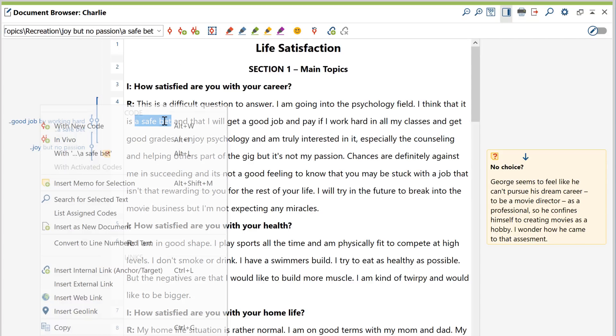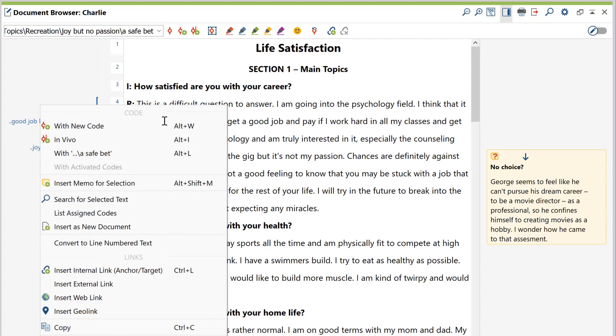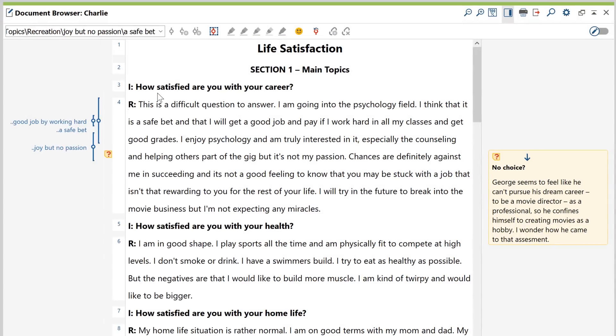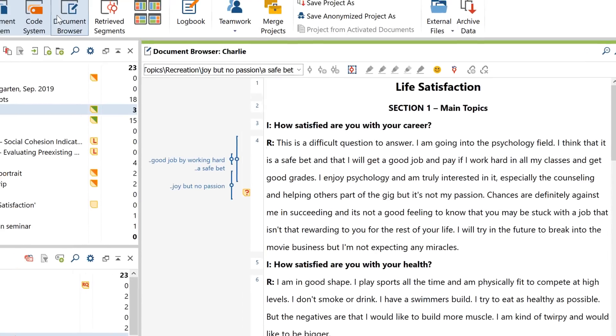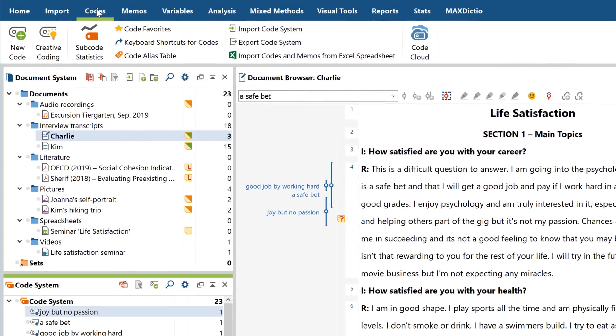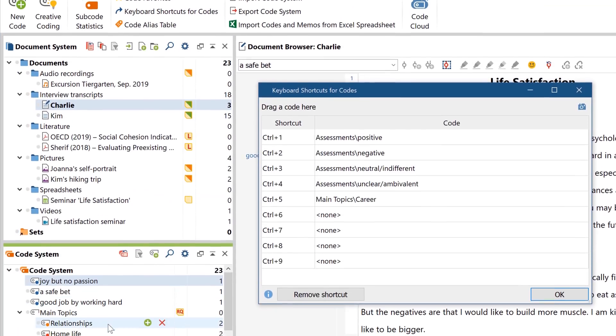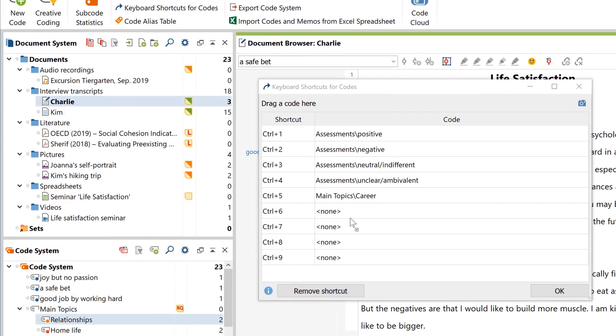As you can see here in the context menu, you can also use keyboard shortcuts for creating new codes, as well as for in vivo coding and coding with the last code you used. And these shortcuts can really speed up the coding process.